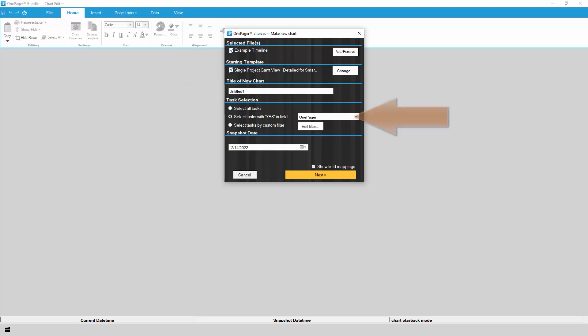This section allows you to control which rows from Smartsheet should be included in your OnePager chart. This is where we can point OnePager to the checkbox field that we created back in Smartsheet.